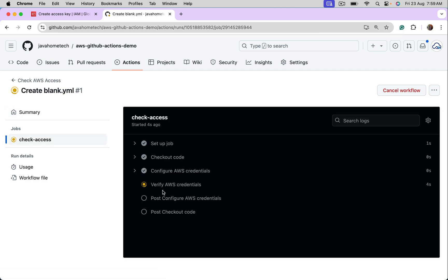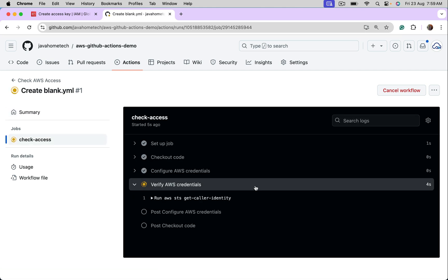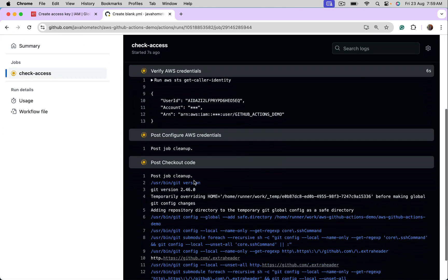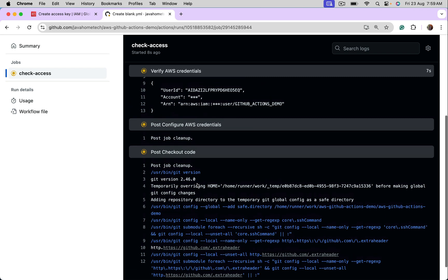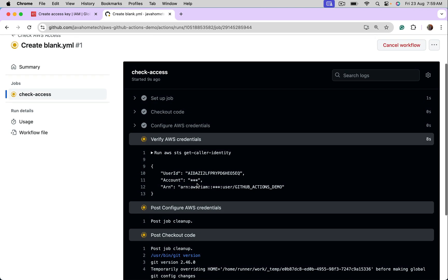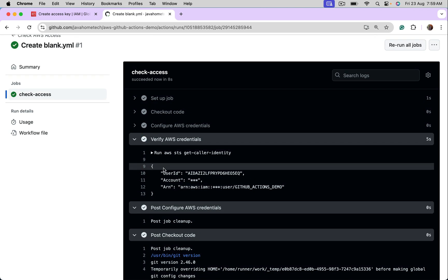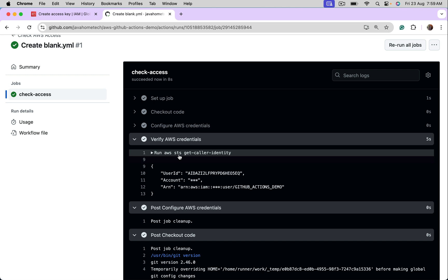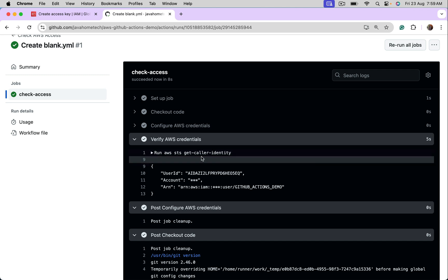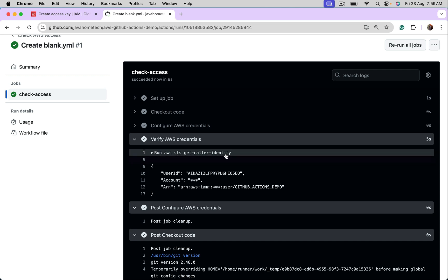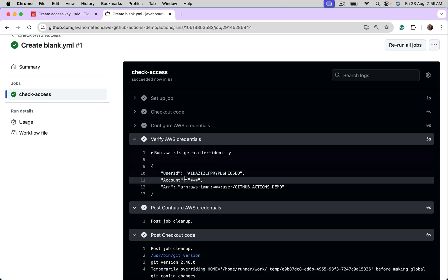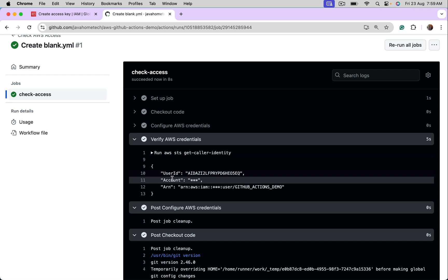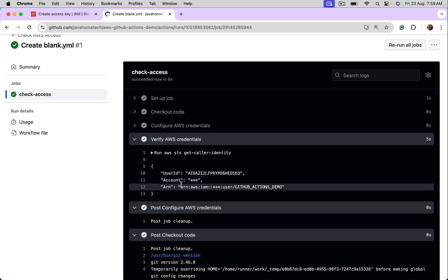Let's open this job. And notice this. We are running AWS STS, get caller identity. It's giving us user ID, account, ARN of the user, which means GitHub Actions is able to perform operations on AWS services. This is approach number one.